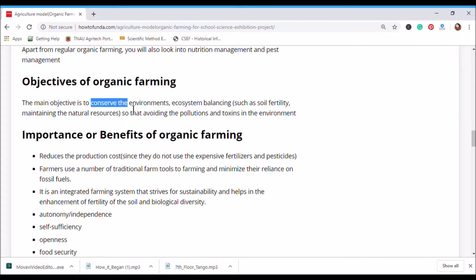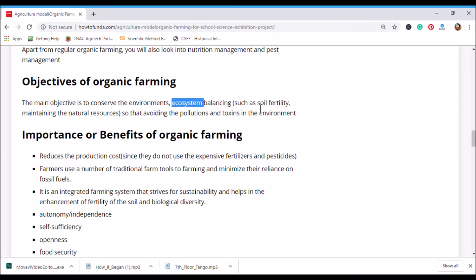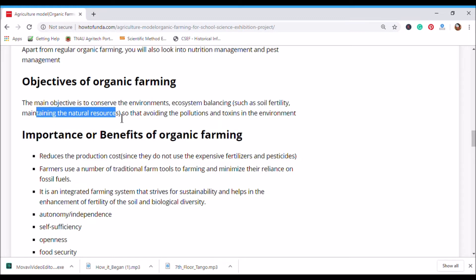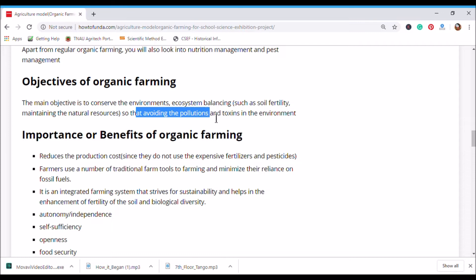The main objective of organic farming is to conserve nature. This means saving nature and its ecosystem — balancing soil fertility, maintaining natural resources, and avoiding pollution and toxins in the environment.